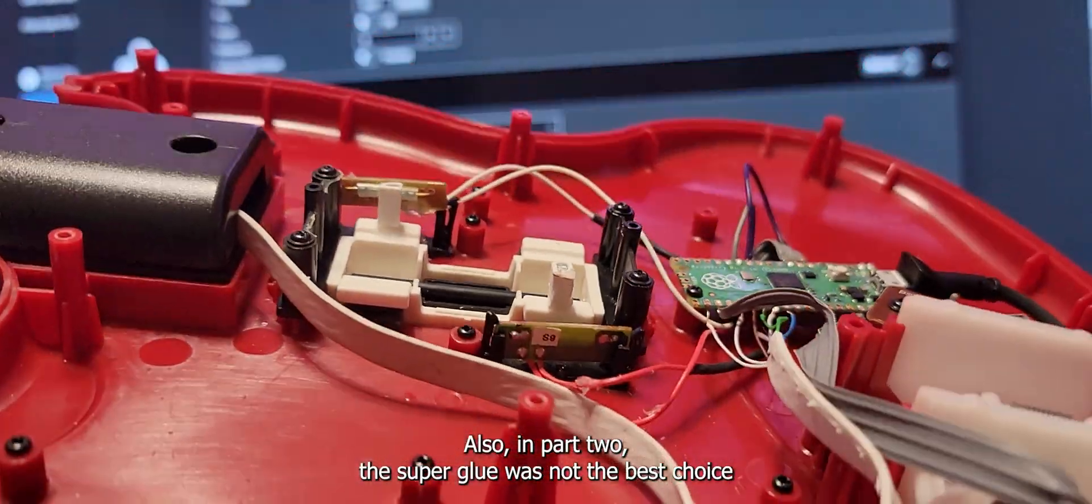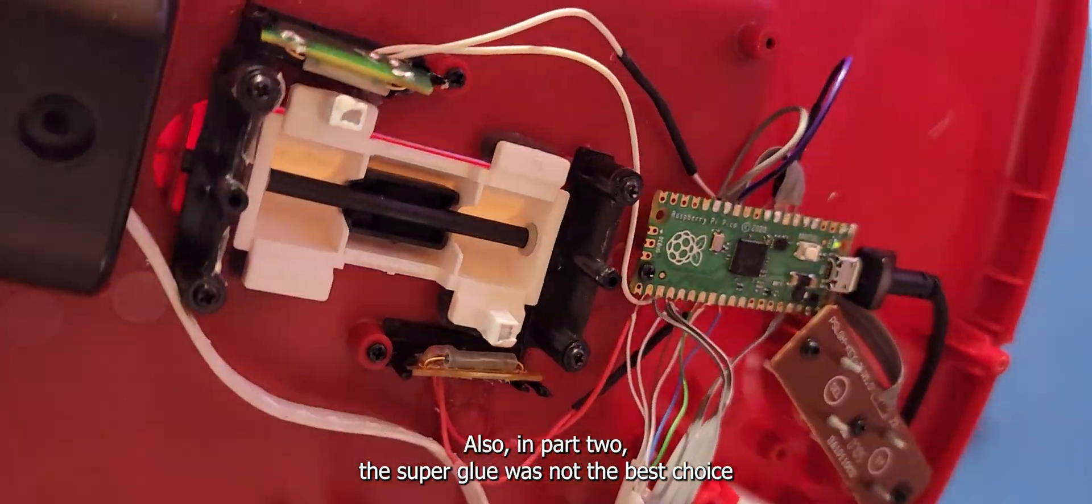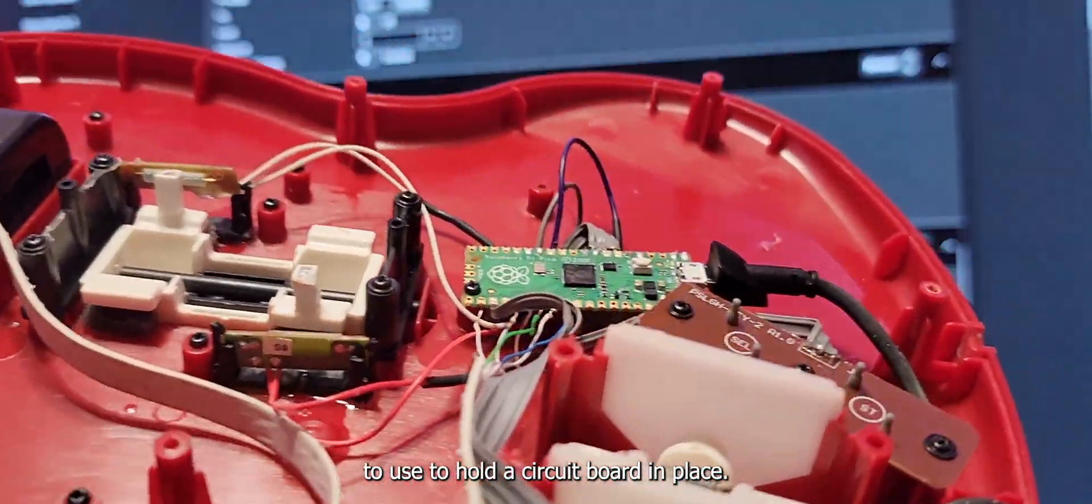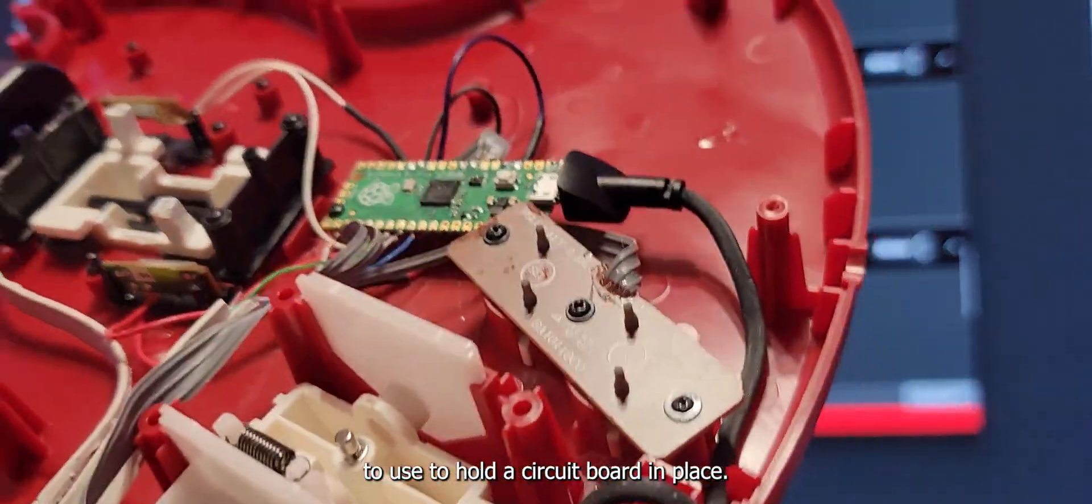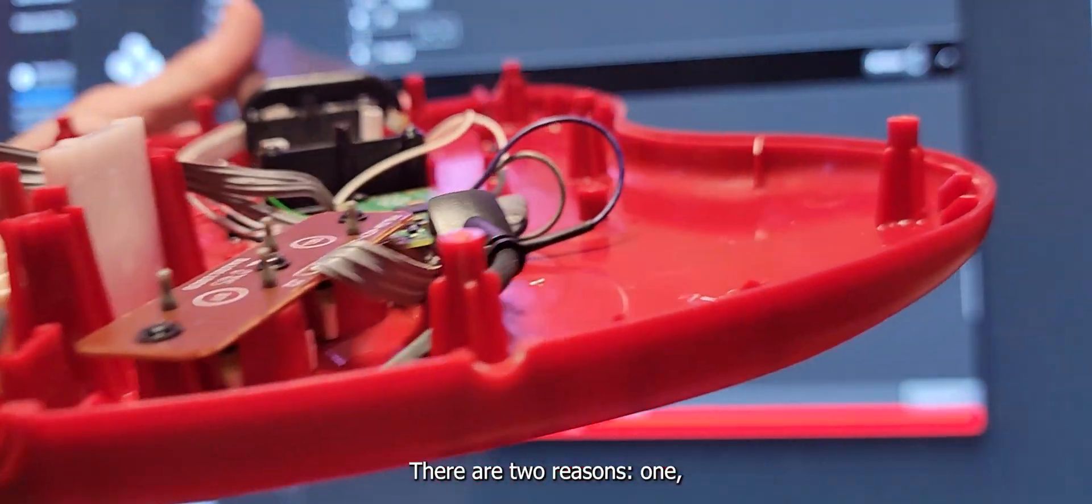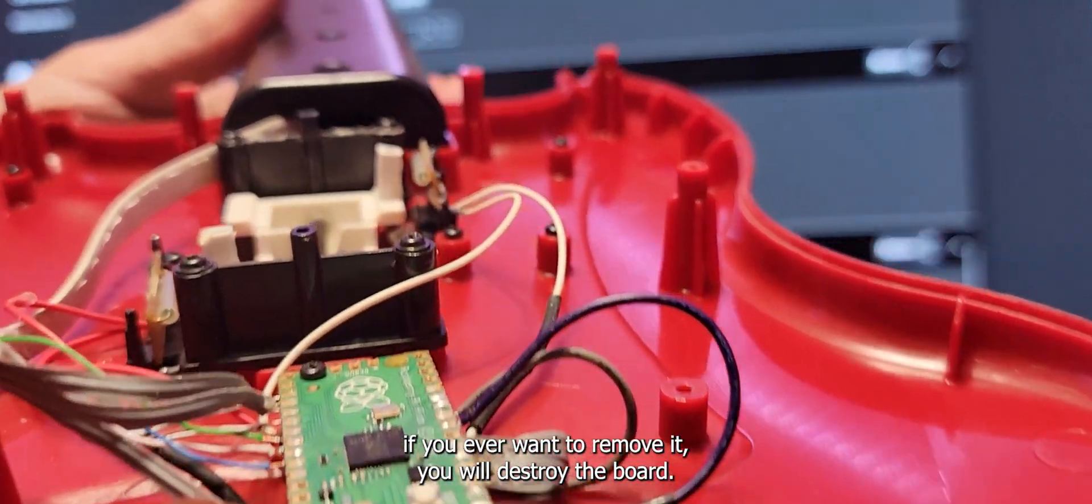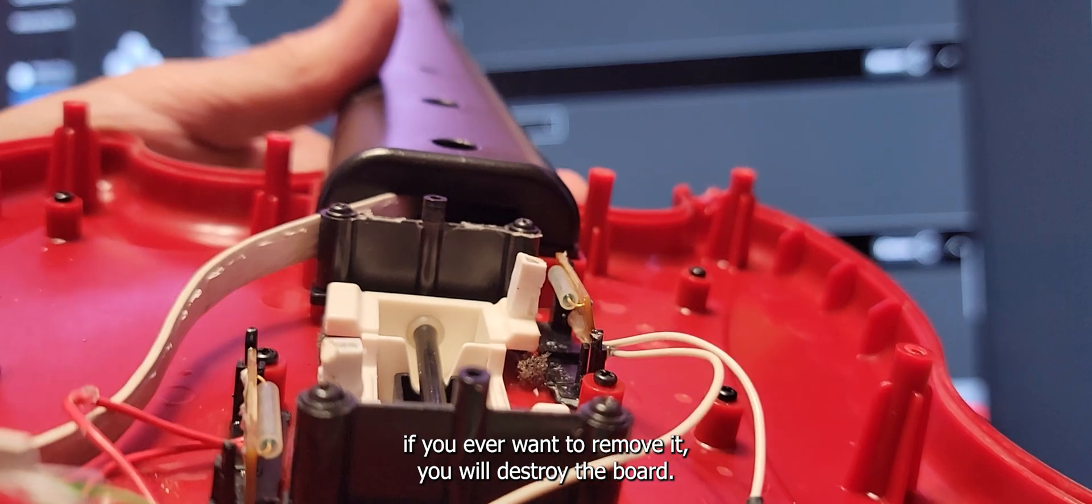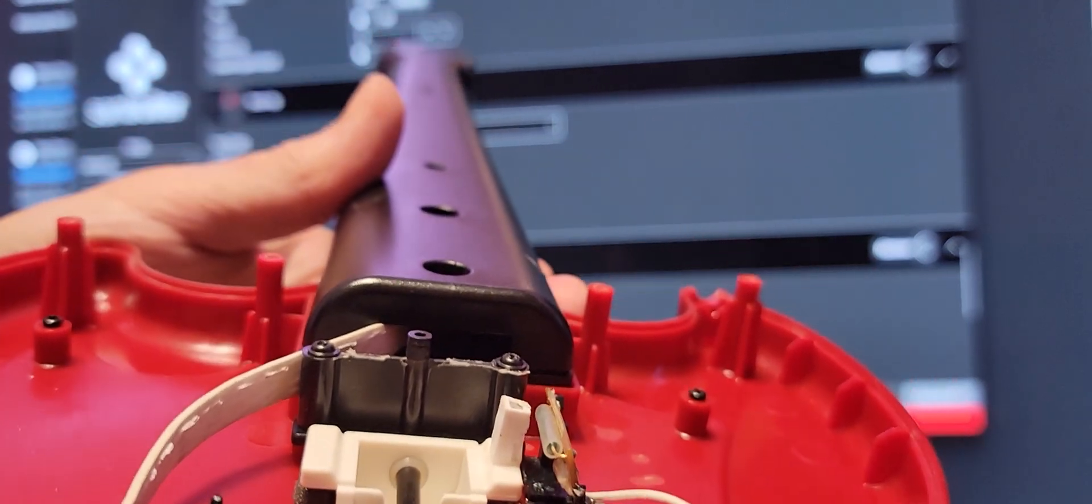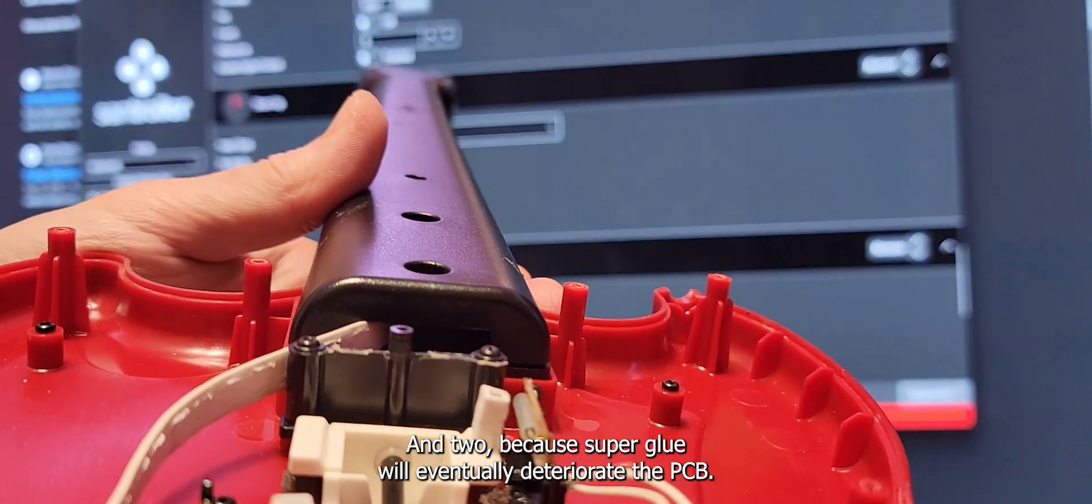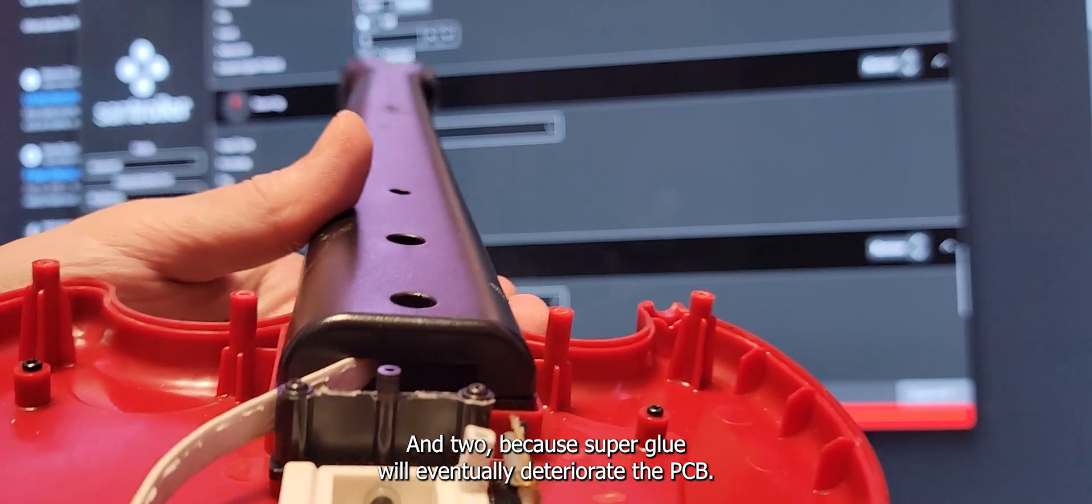Also, in part 2, the super glue was not the best choice to use to hold a circuit board in place. There are two reasons. One, if you ever want to remove it, you will destroy the board. And two, because super glue will eventually deteriorate the PCB.